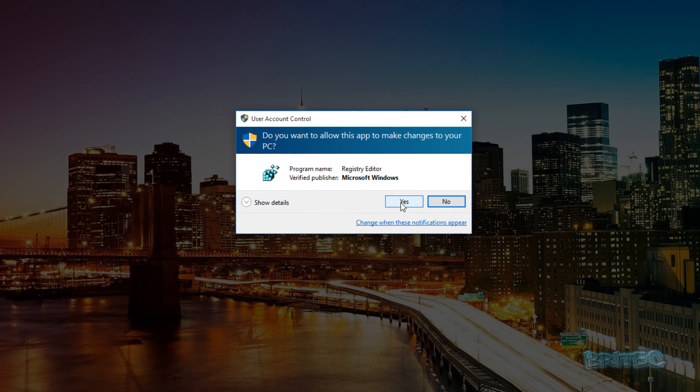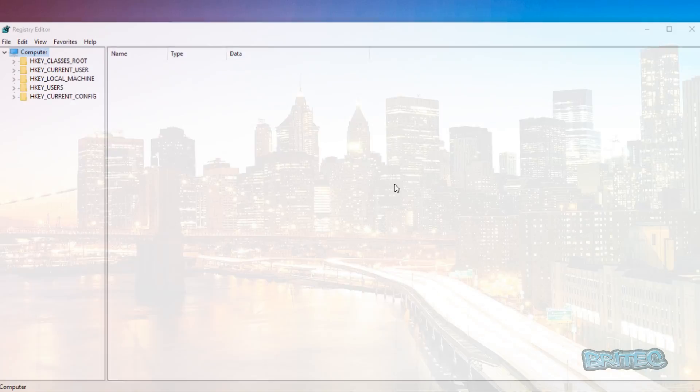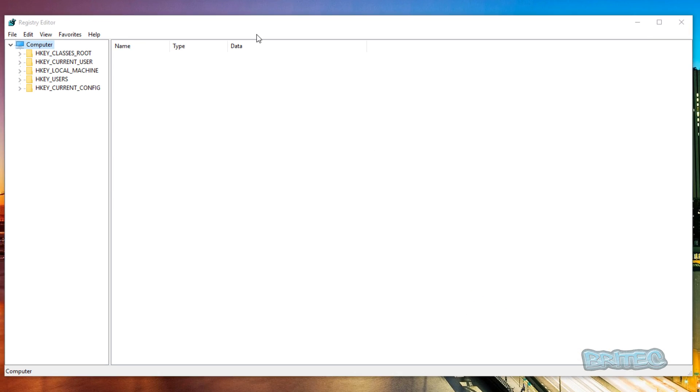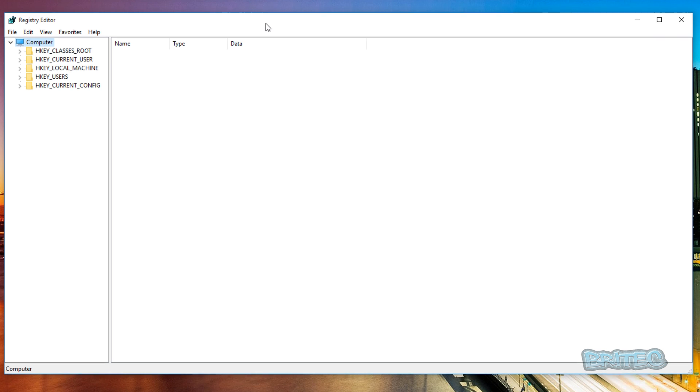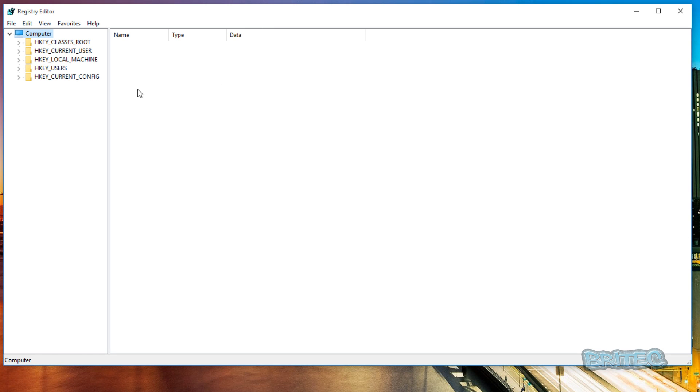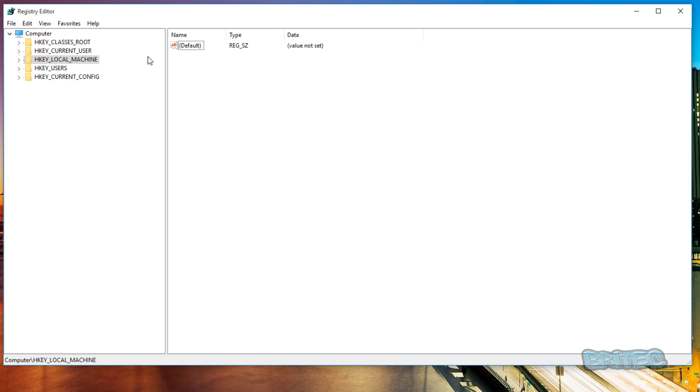Say yes to the User Account Control and this should open up your Registry Editor.